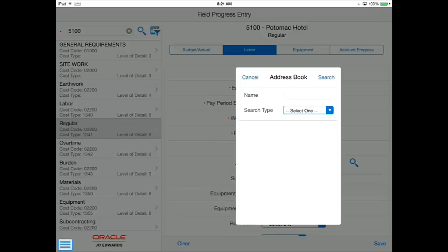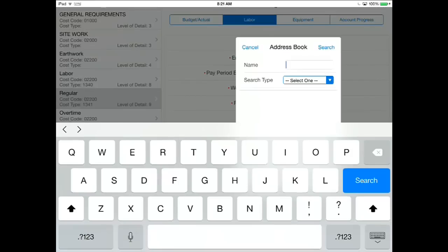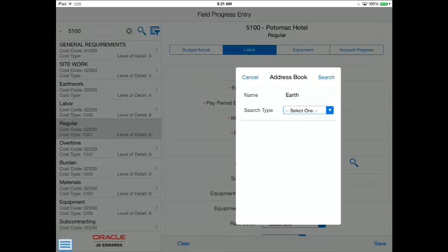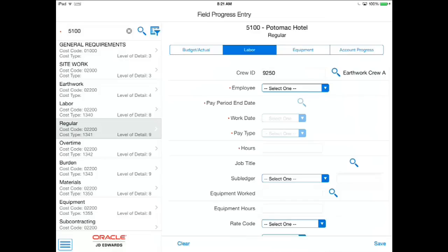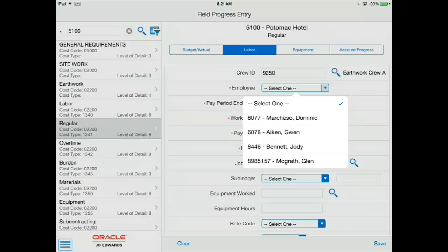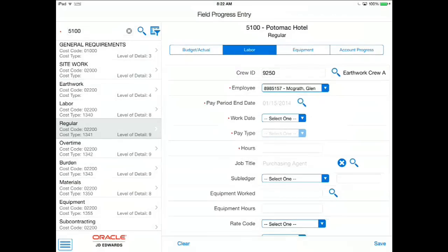For each task, I can review project time, enter in crew or individual worker time, equipment time, and specify quantities installed, thus saving me a lot of time and helping ensure I entered the information correctly.